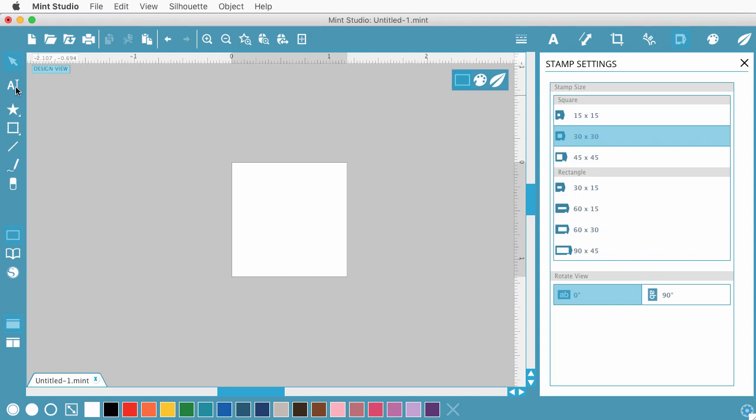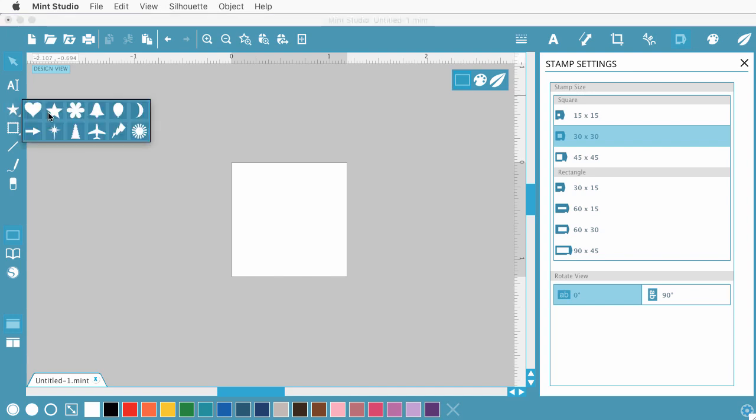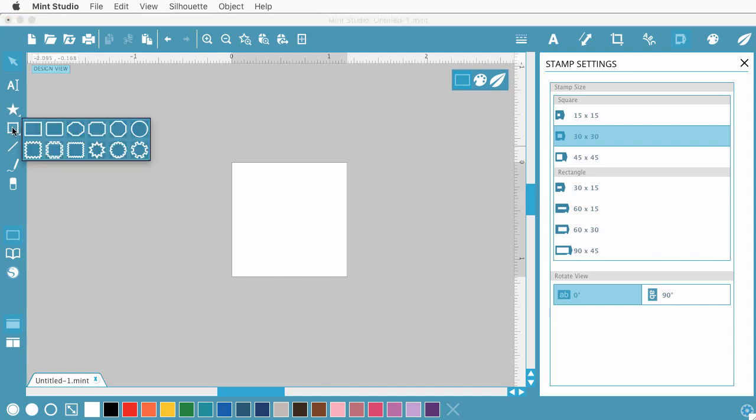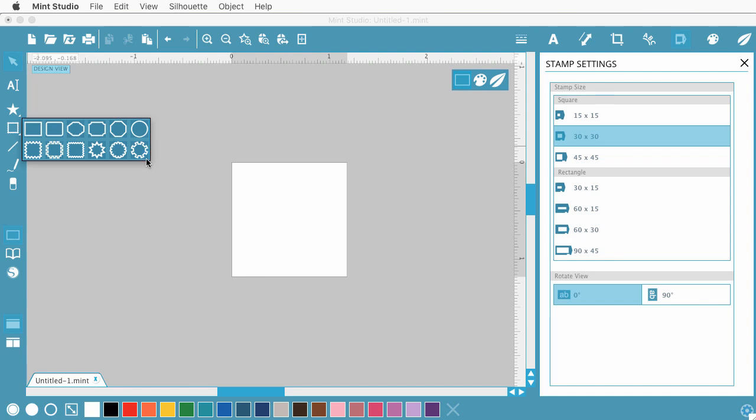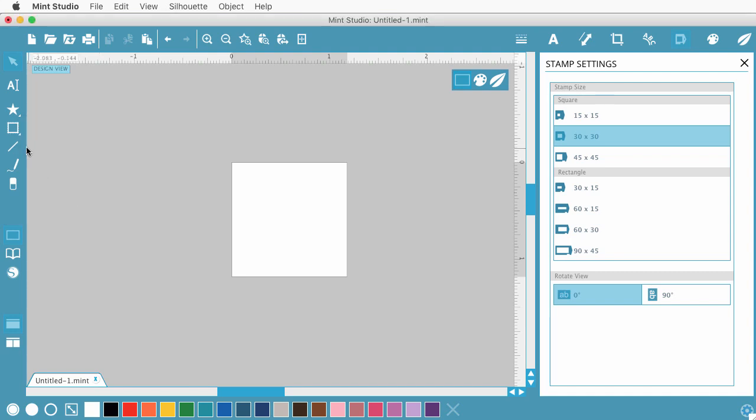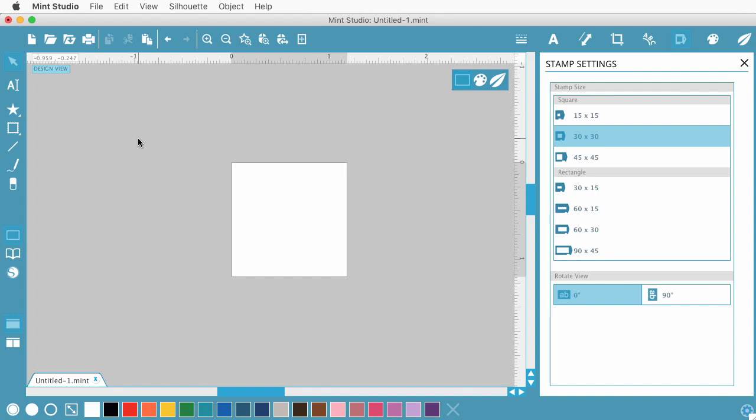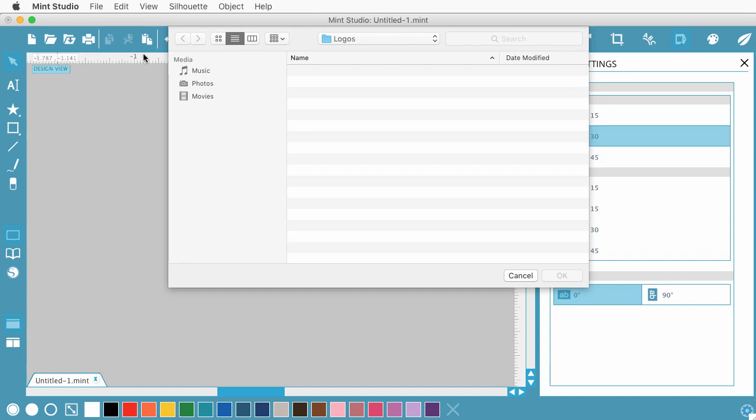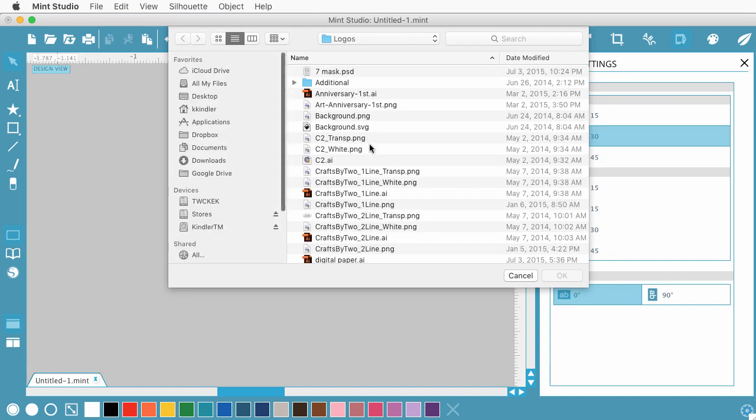And you have basic text, basic shapes, you have some frames, and then you can do lines or freehand. And then there's the eraser tool. I'm going to do a basic kind of made by stamp. And one thing you can also do is use your own images. So I'm going to bring in one of our logos. We have some of our Craft by 2 logos.